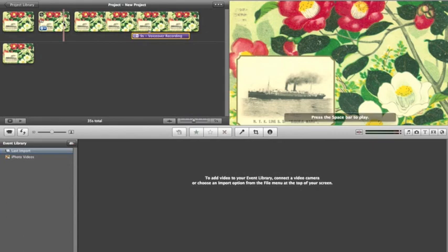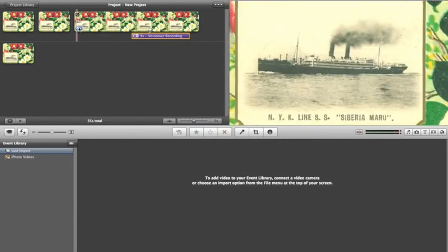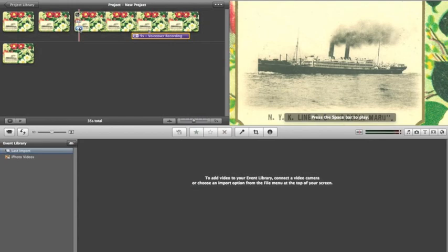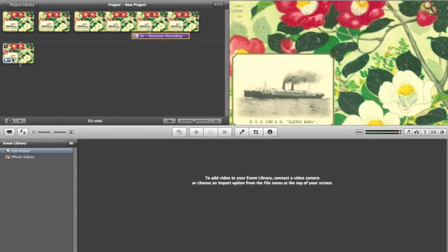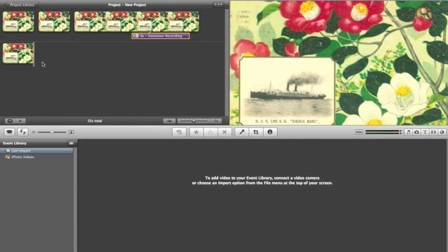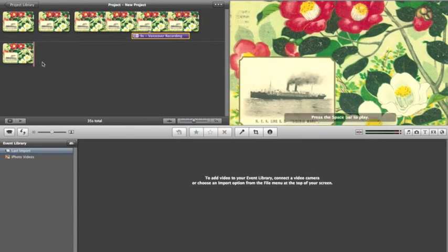Make sure to utilize the Ken Burns effect in a way to allow your audience to pay close attention to certain words, images, or areas of the document that you are using.